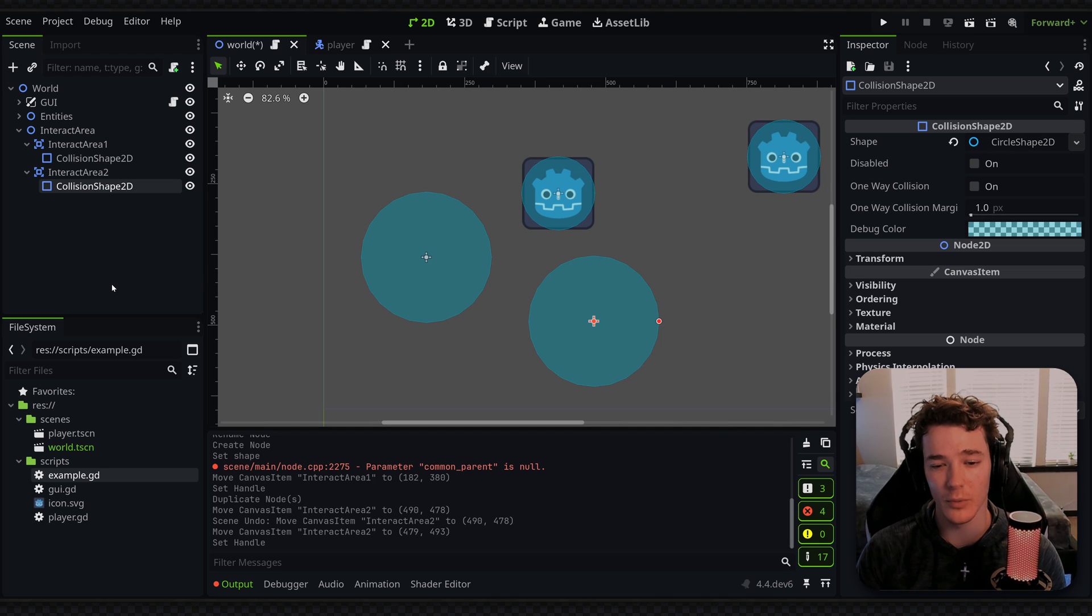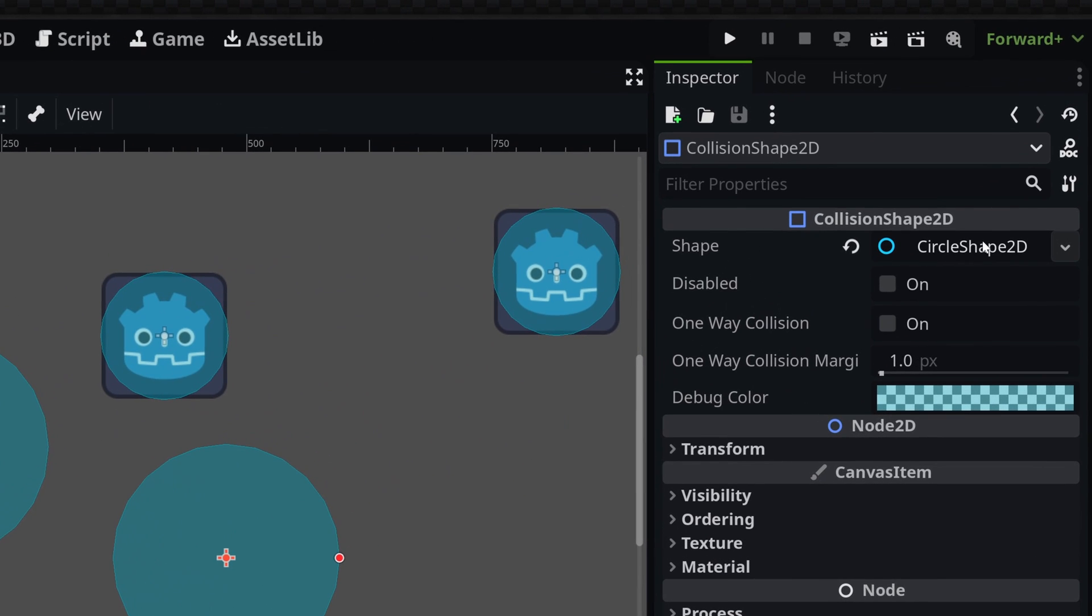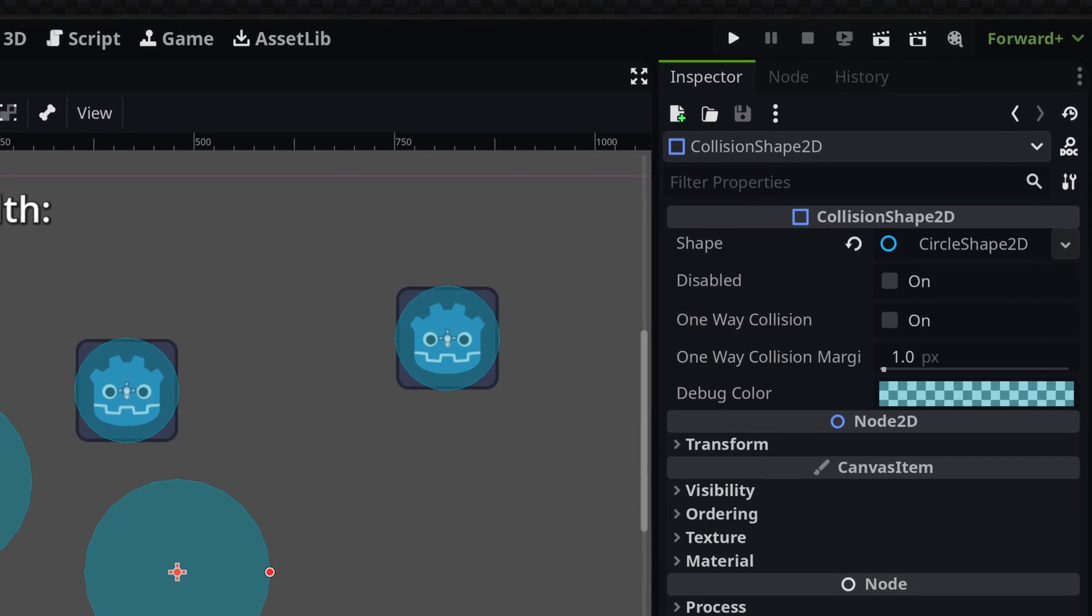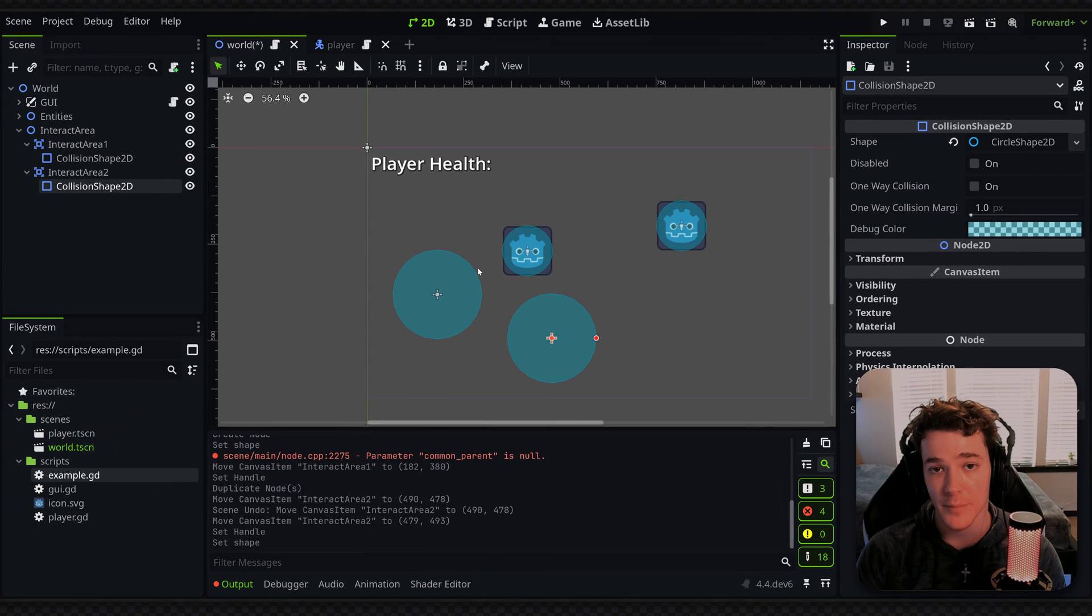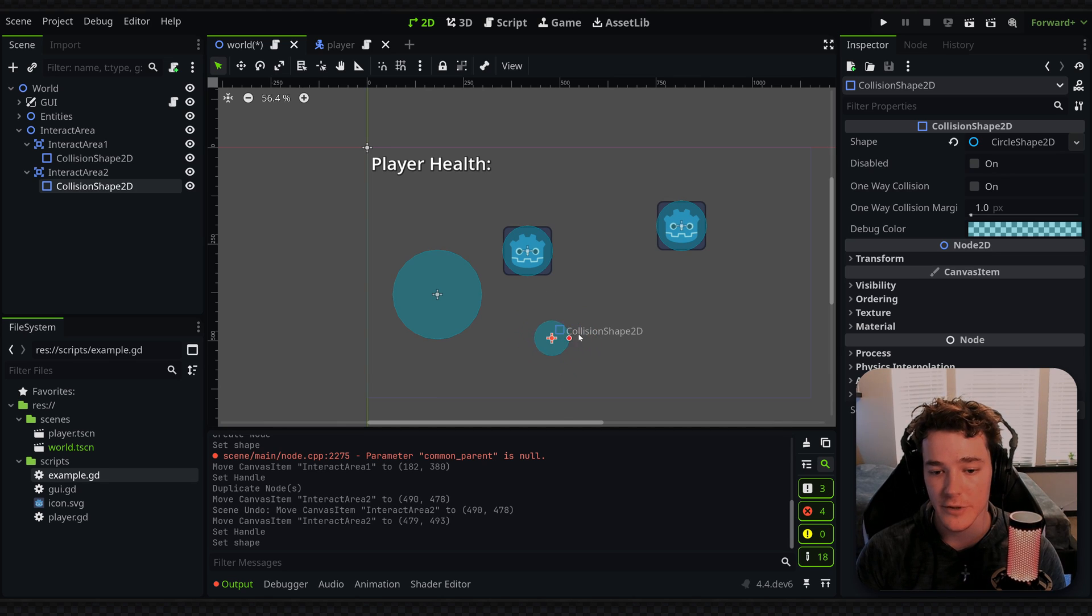Now, obviously we don't want that in this case. So to fix it, all I do is right-click on the resource and select make unique. And that will basically copy the resource so that I have a unique one for each of my nodes.